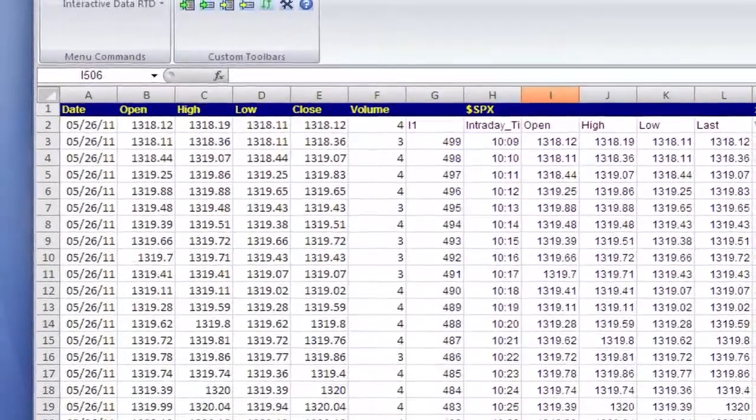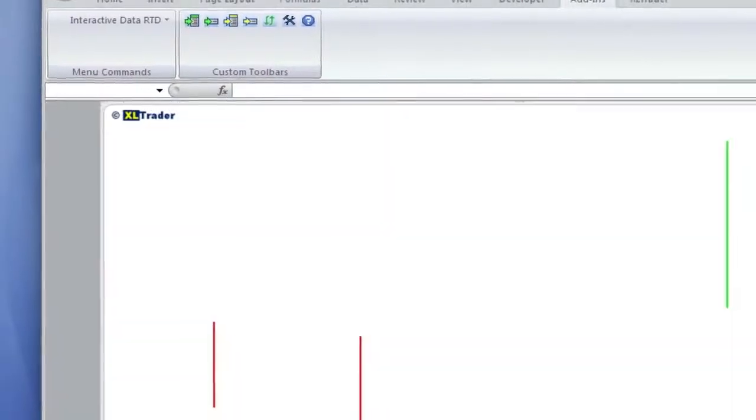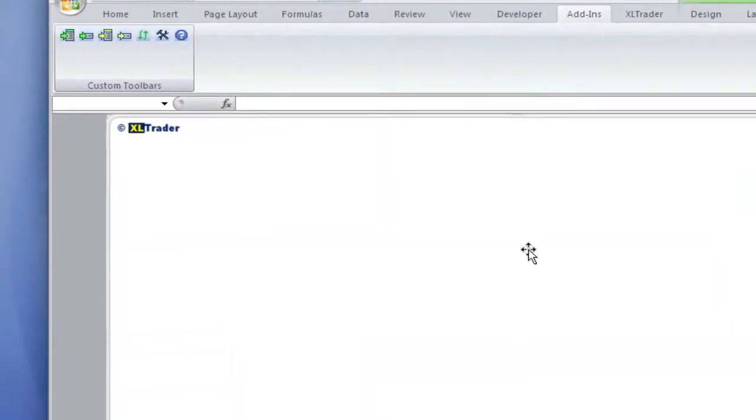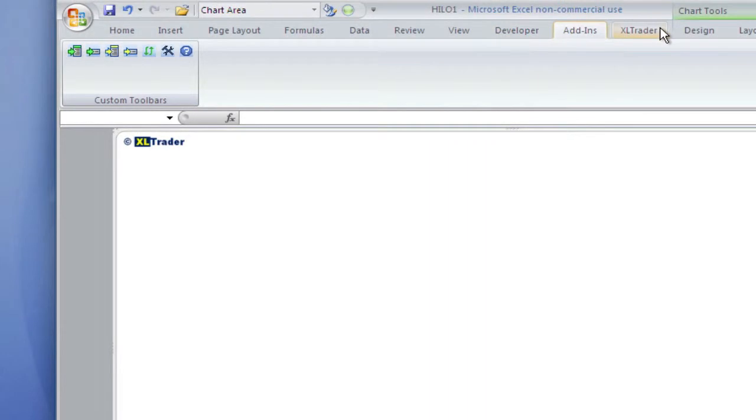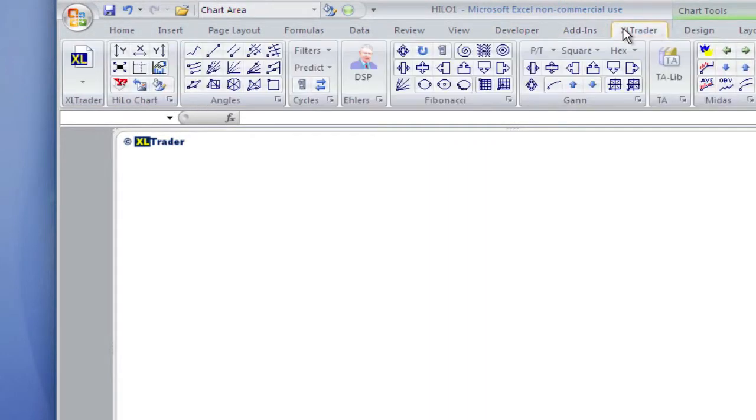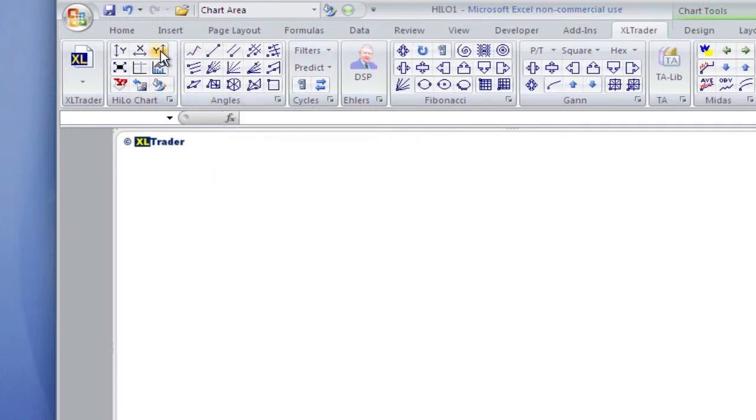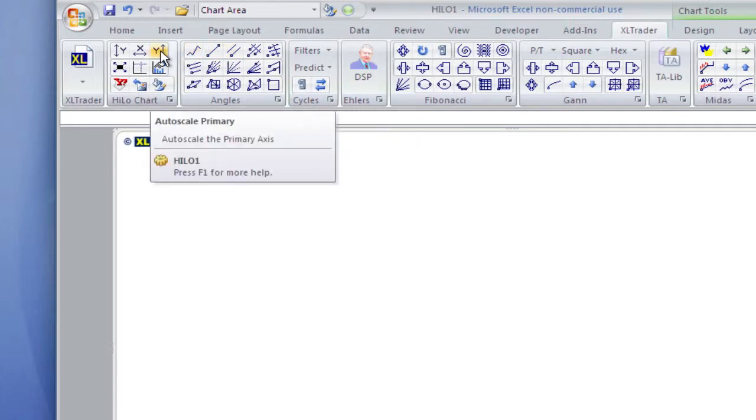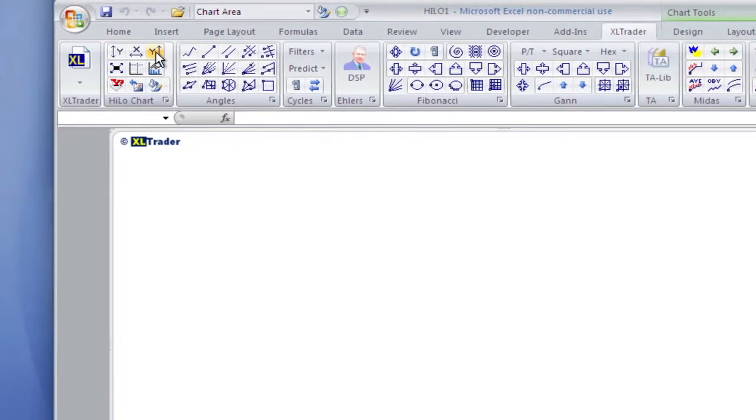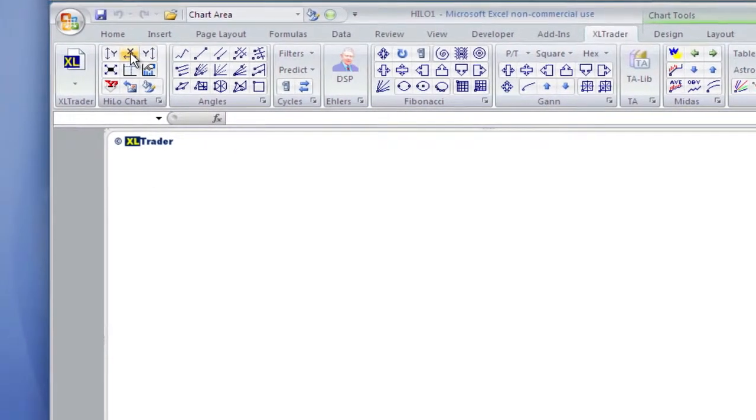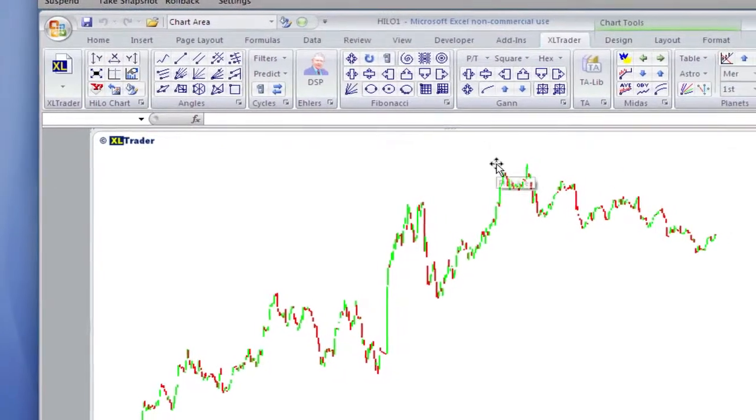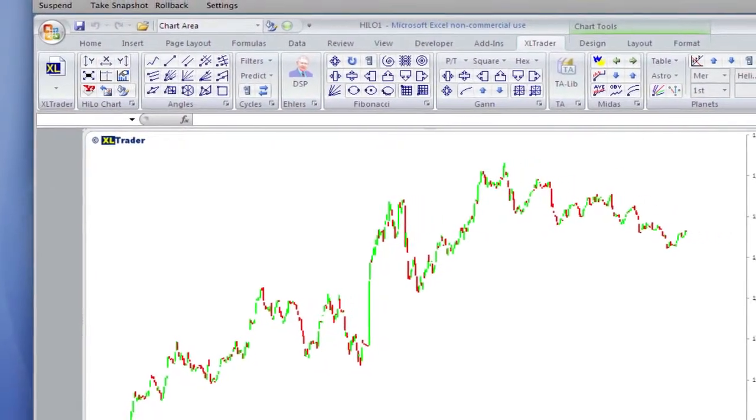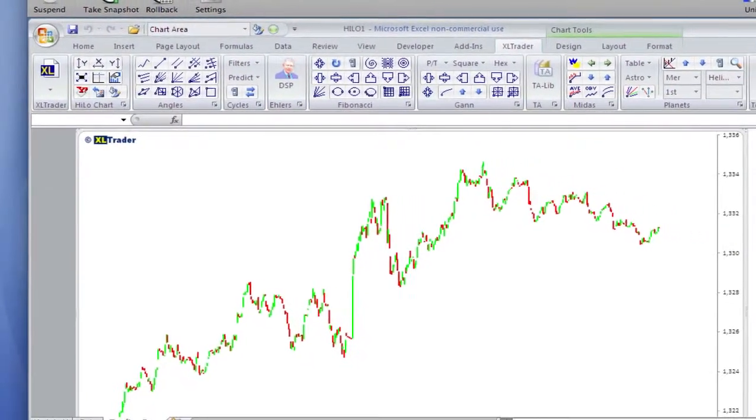If you look on the chart, you don't see anything. You have to, and you have to do this whenever you paste your own data into the Excel Trader templates. You have to rescale the chart axes. There's our data.